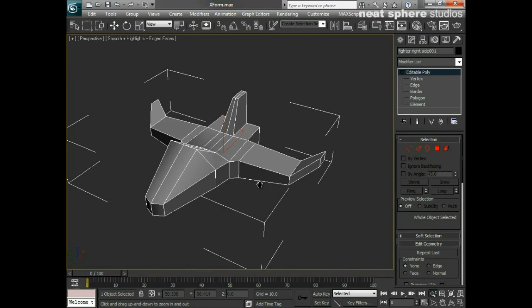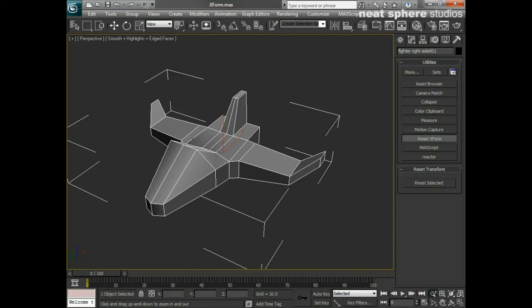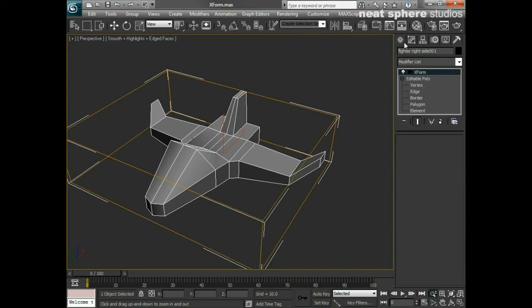The Reset Transform is useful if you're bringing in files from other packages or other Autodesk products. It's always a good idea to go through that process: select the model, go to your utilities, go to Reset Transform, and press Reset Selected. Once you've done that, you come back to your Modify tab.